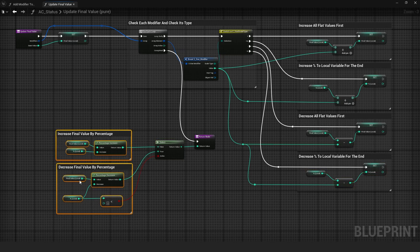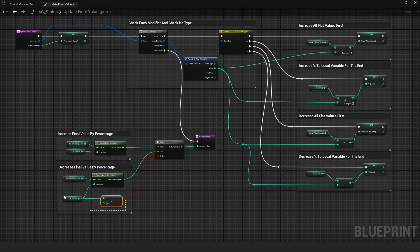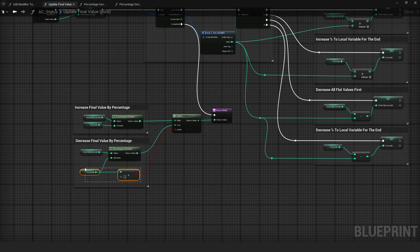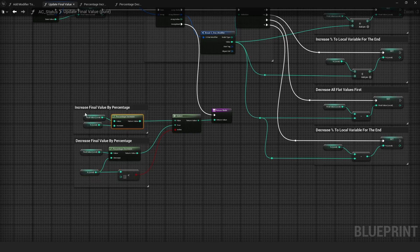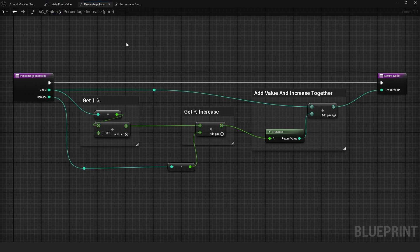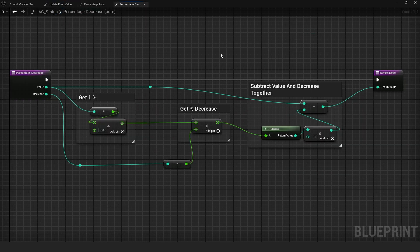After looping through all modifiers, it checks whether the local percentage is negative or positive. If positive, it increases the local final value by that percentage through a simple pure function. And if negative, it decreases the percentage value by almost the same function.